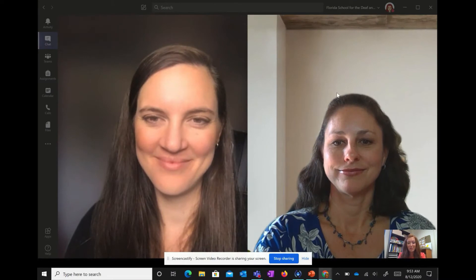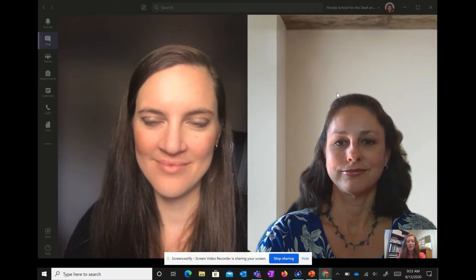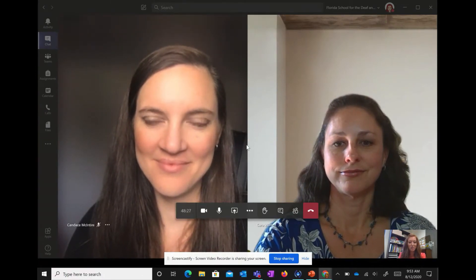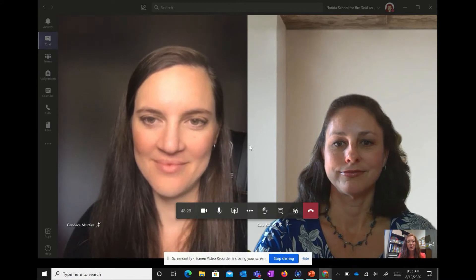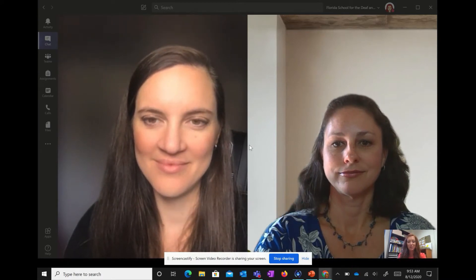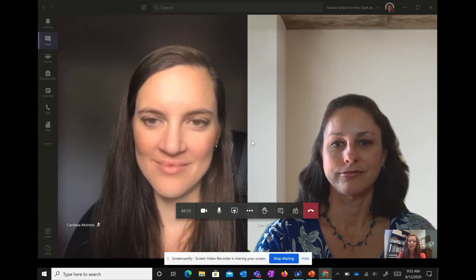I'm in my Teams call with my students and I want to screen share, but unfortunately if I share my screen I stay really small and it's hard for my students to see me clearly. So I'm going to use an app smash technique so the students can see each other clearly, they can see me clearly, and they can also see the instructional content in a bigger frame.